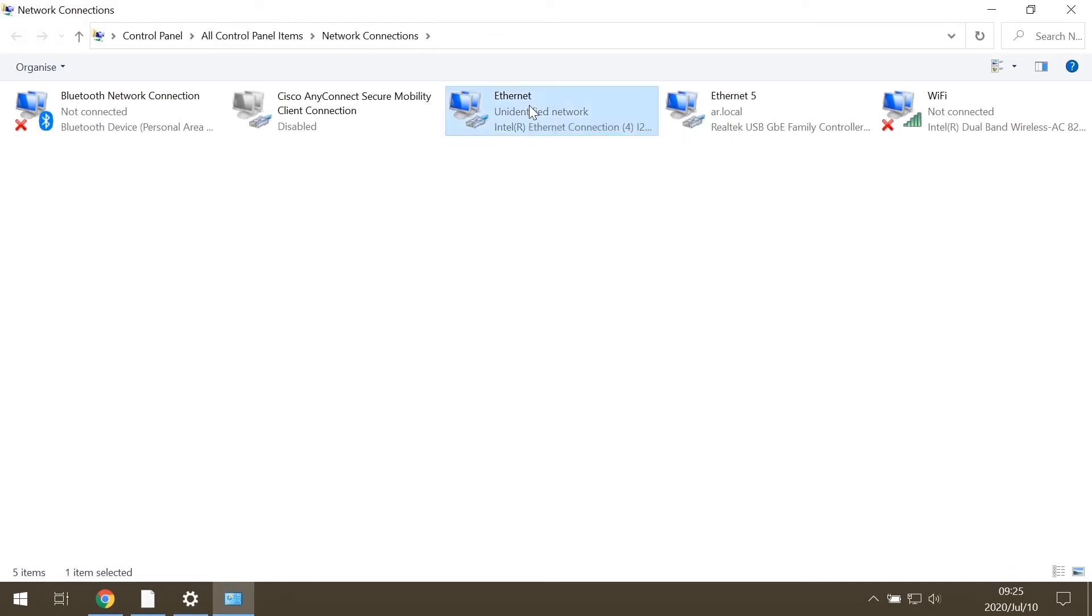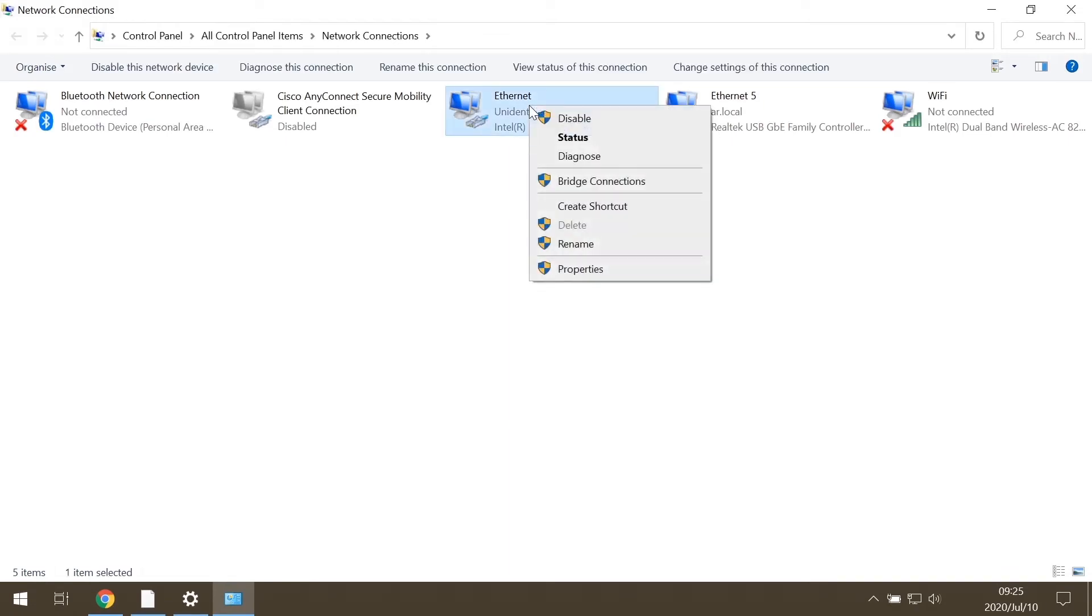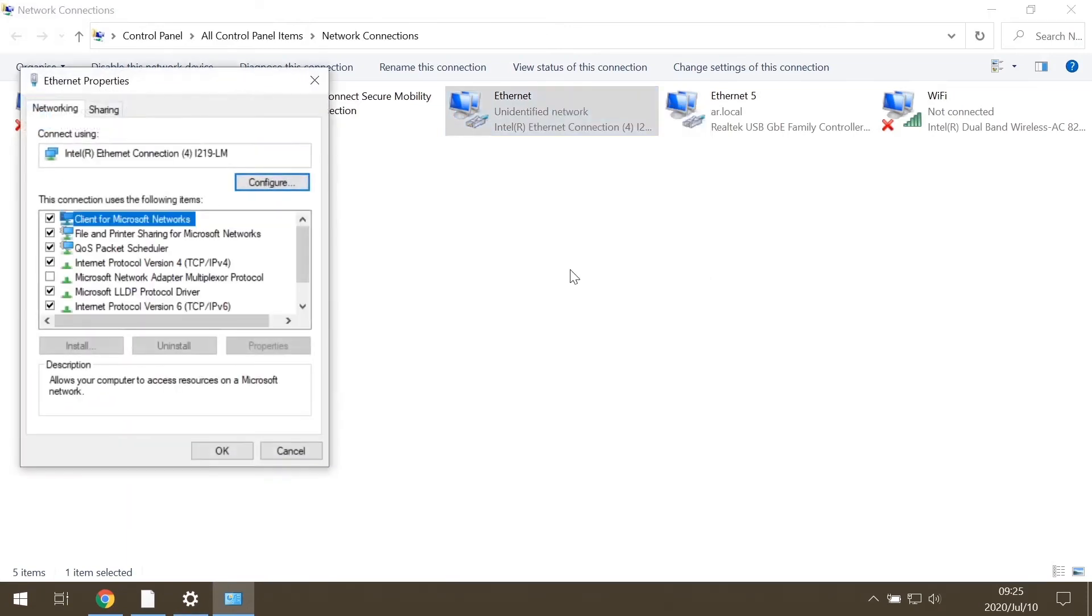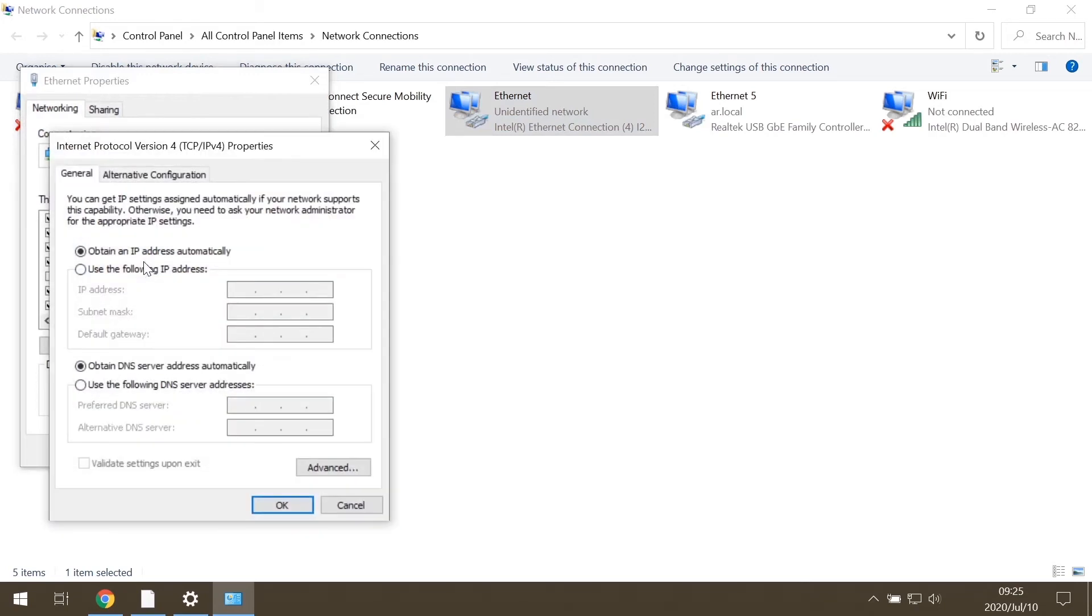From the drop-down menu, choose Properties. From this menu, choose Internet Protocol version 4 and here you can set the necessary IP address.